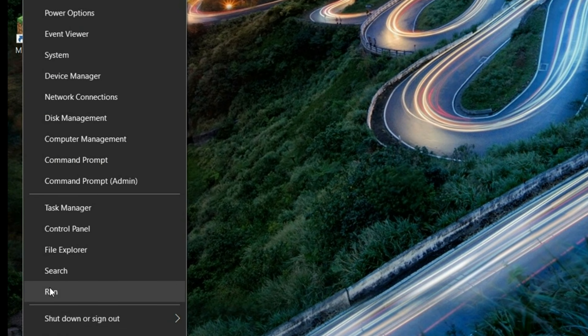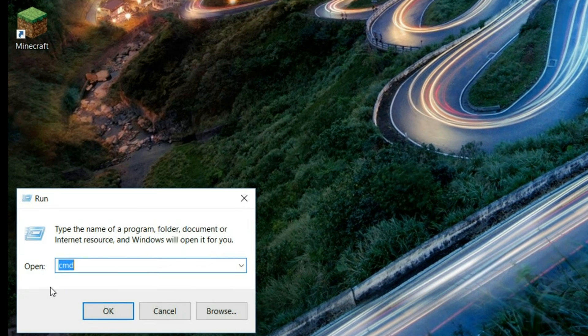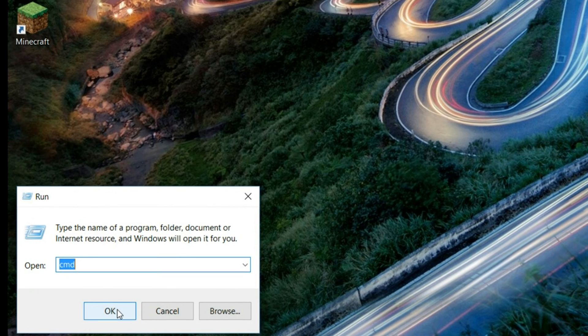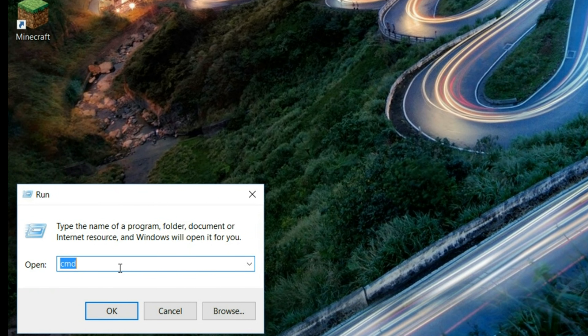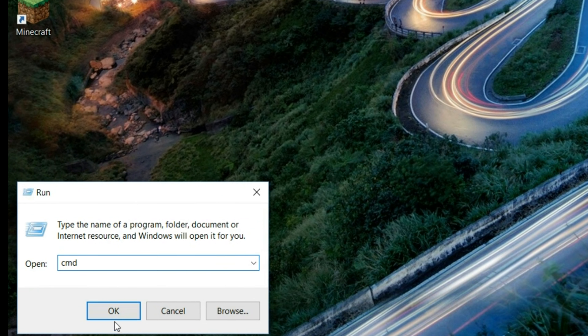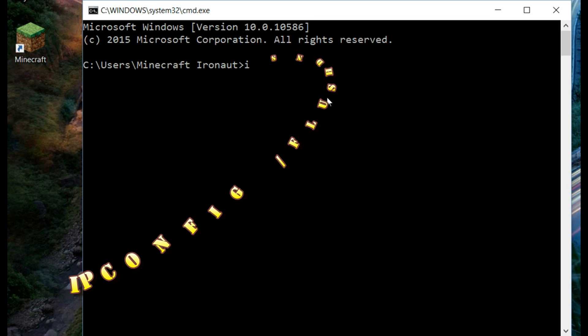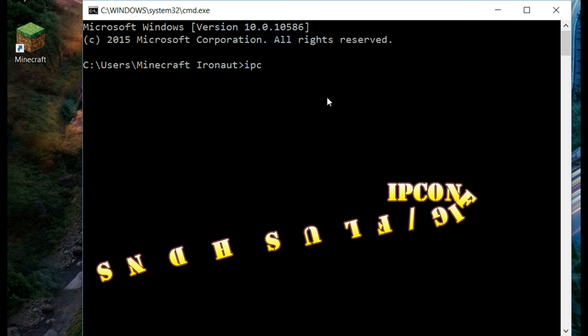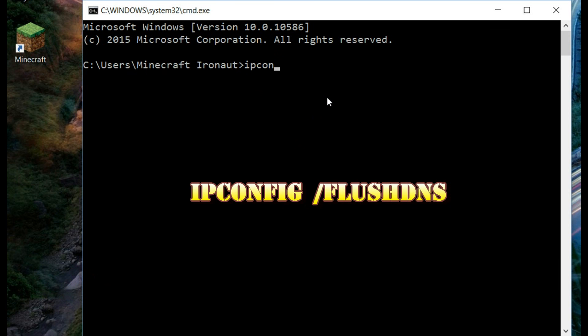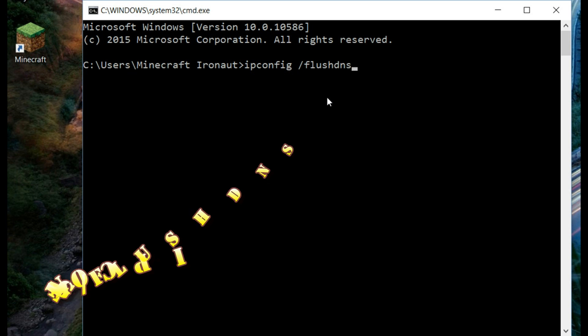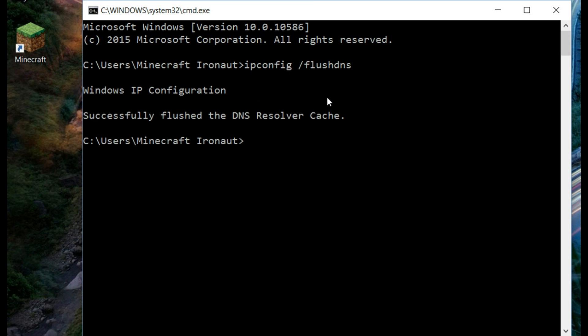Click on start and then run. Type cmd and then ok. Here type ipconfig space forward slash flush DNS then press enter.